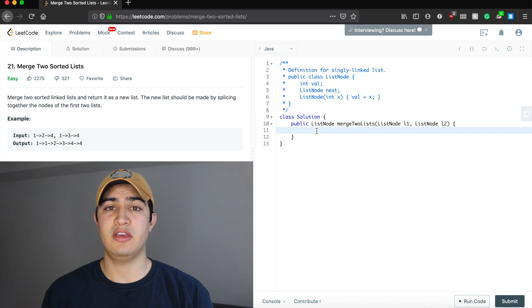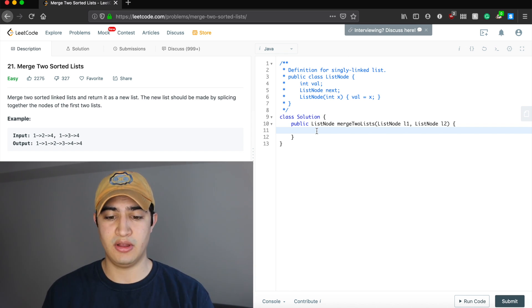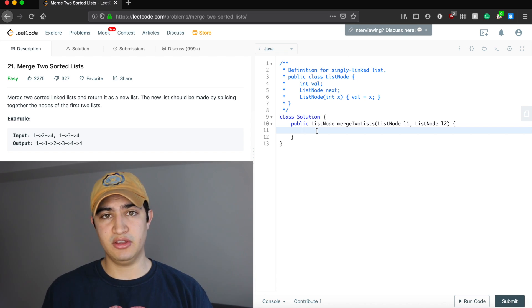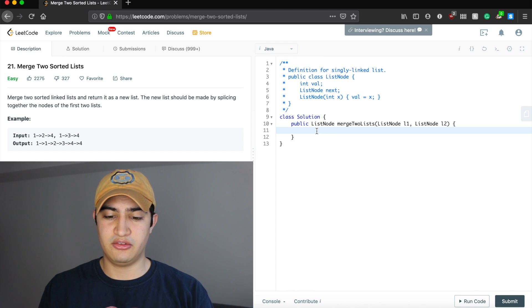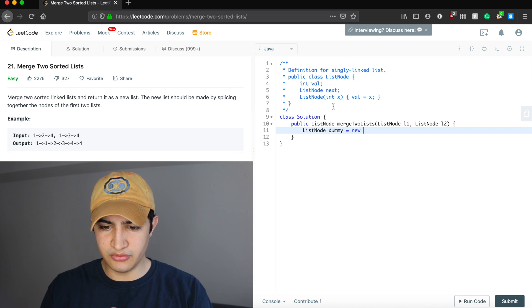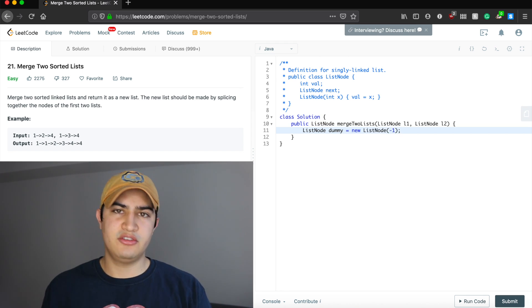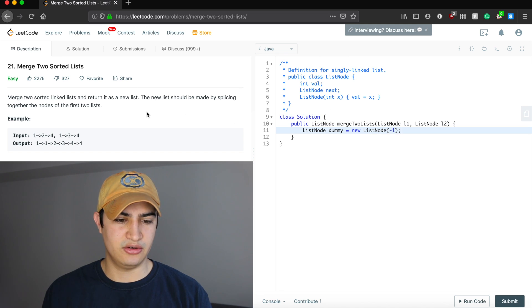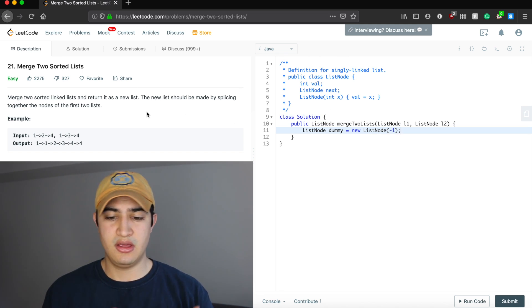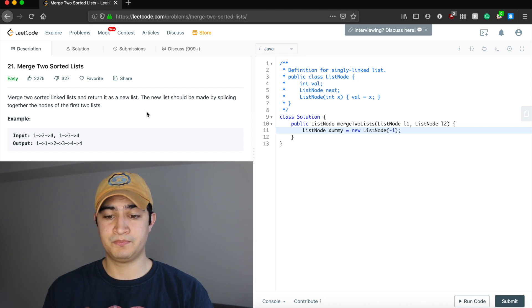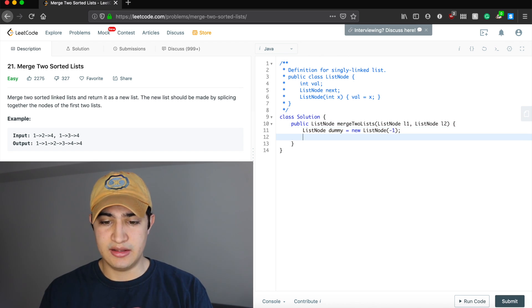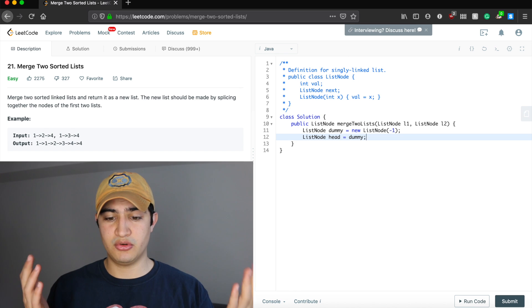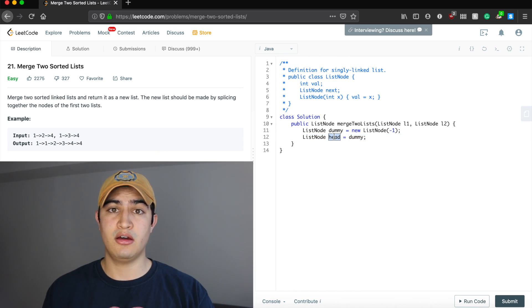The first thing we need is a new list to add all elements to. We're going to have a dummy node to help us build our list, and a pointer to the beginning of the dummy list so we can return the resulting list at the end. So: ListNode dummy = new ListNode(-1) — I use negative one so I know it's not really valid. Then ListNode head = dummy, pointing to the head of the list we're building.